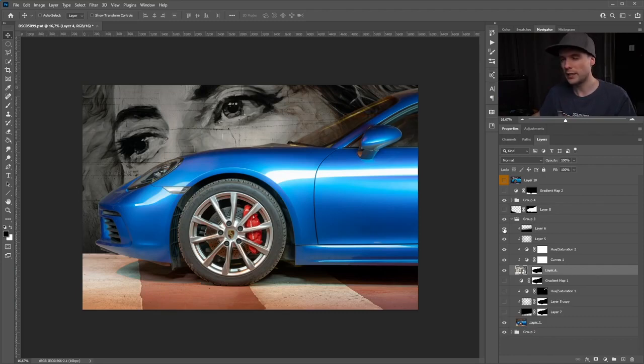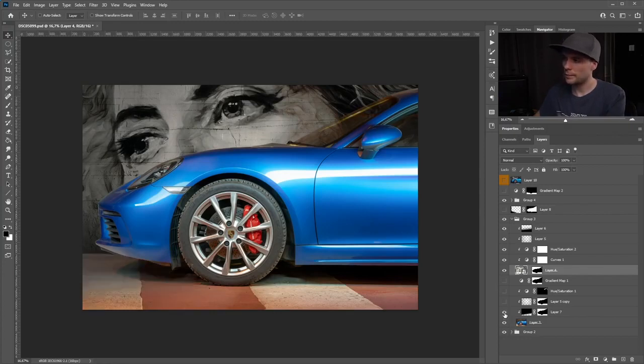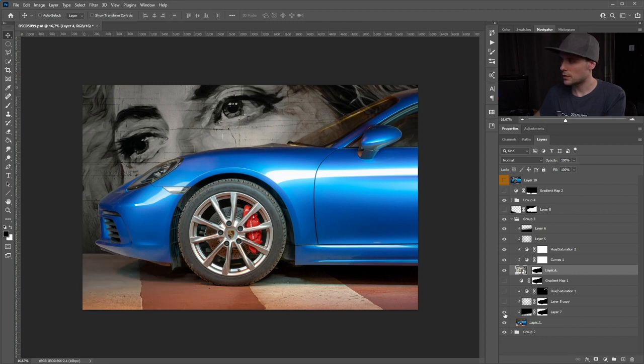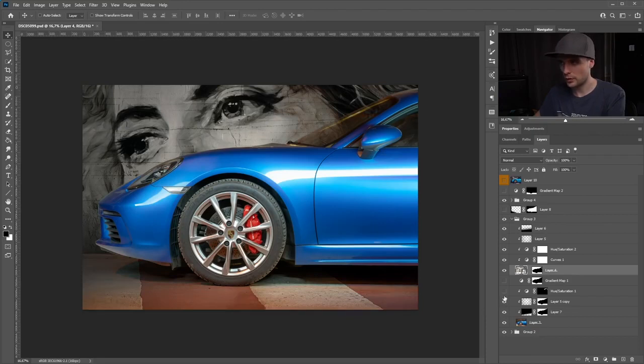Next, let's do some adjustments to our floor. Again, this is a gradient to make this darker, a vignette to make this even more darker.